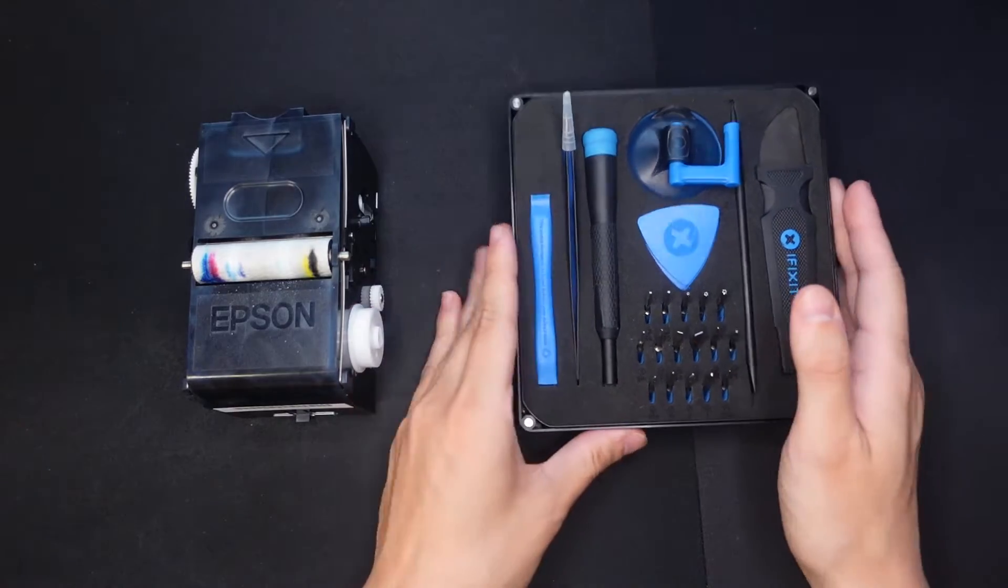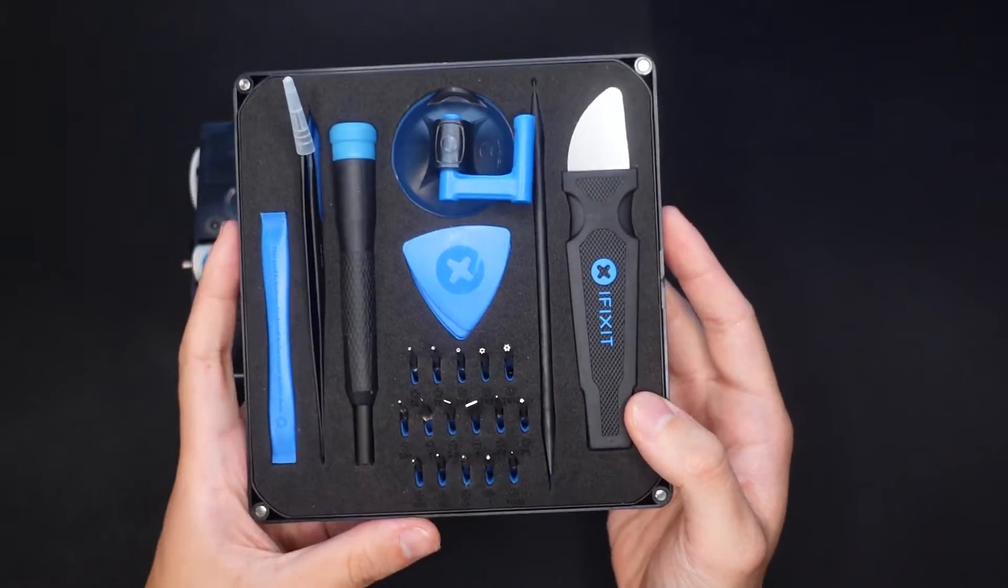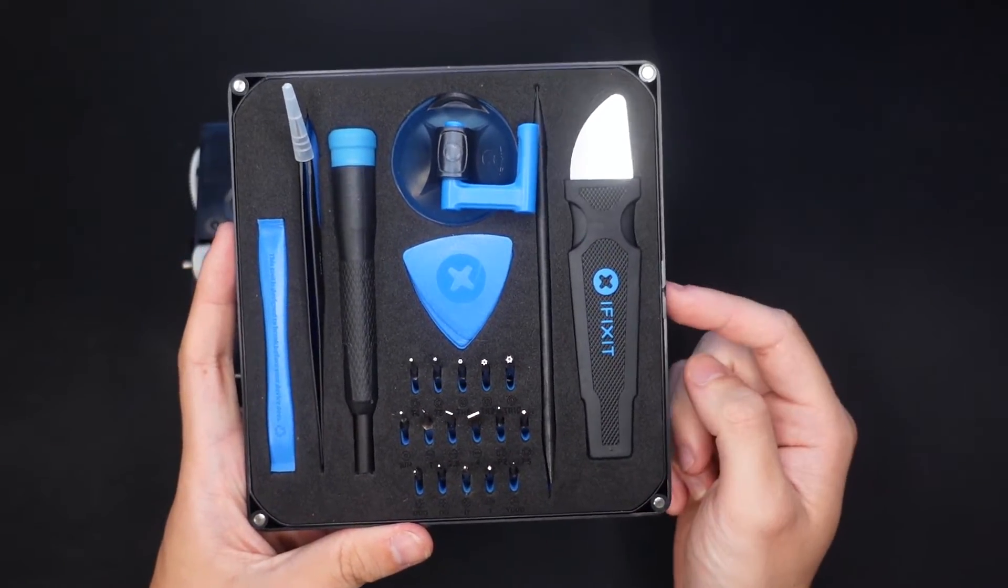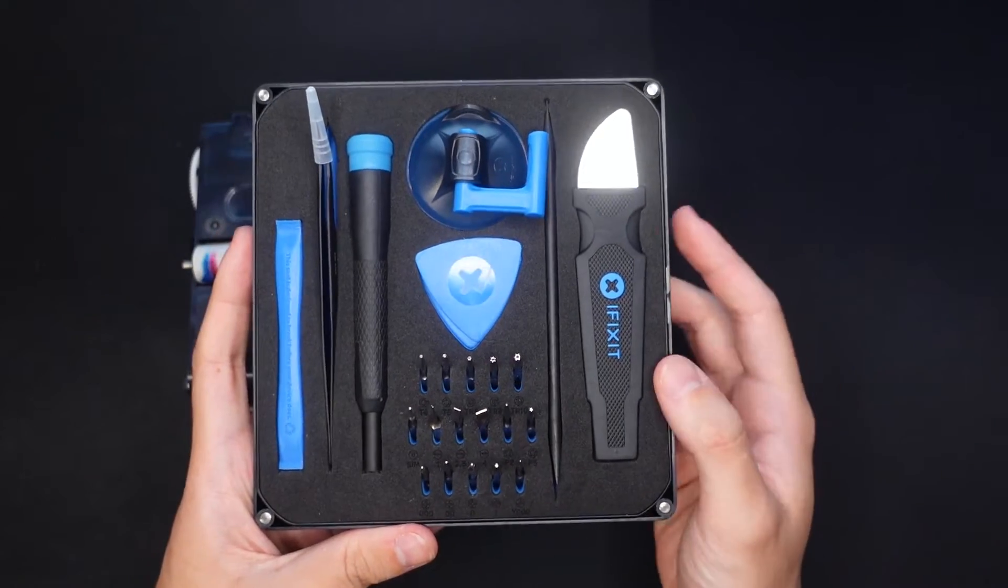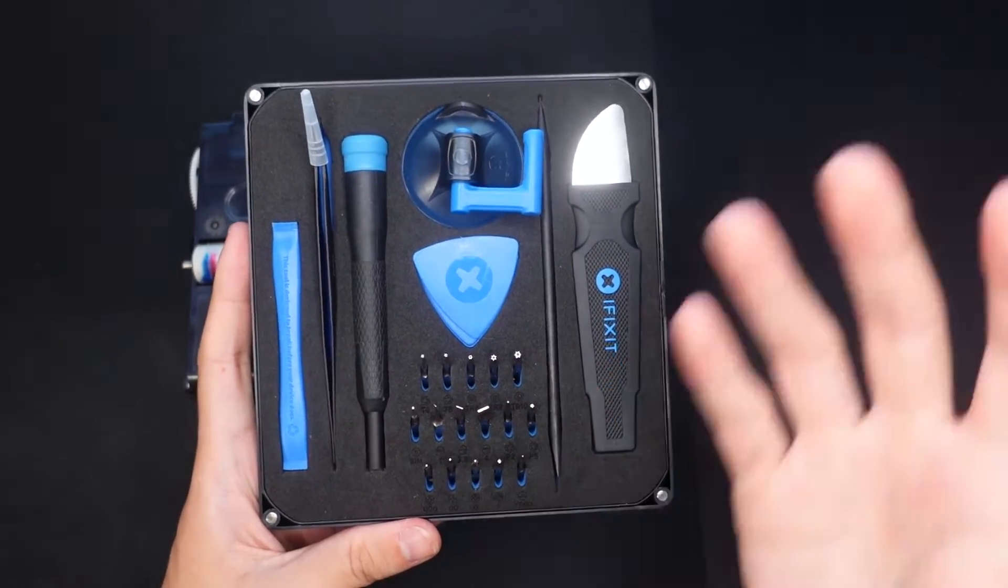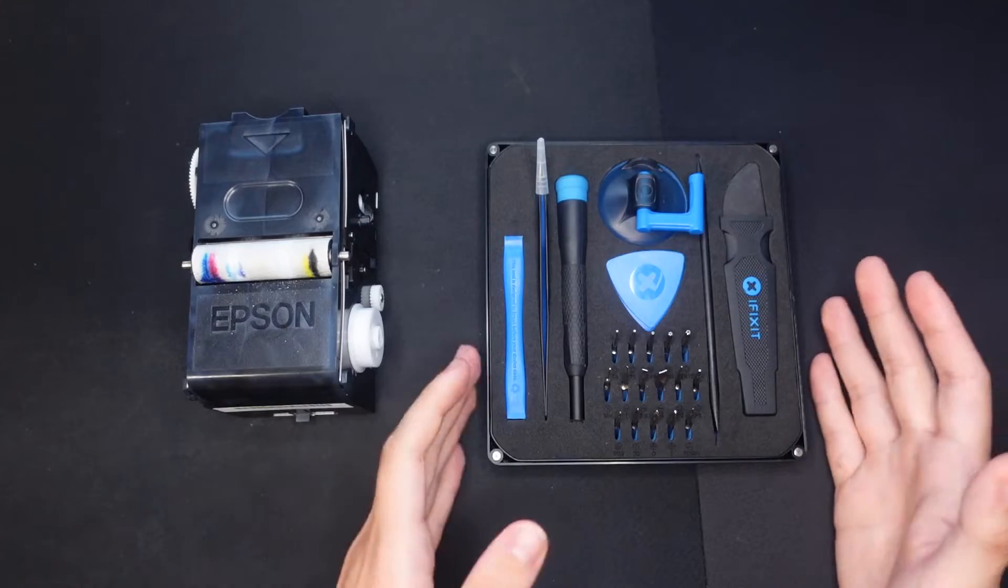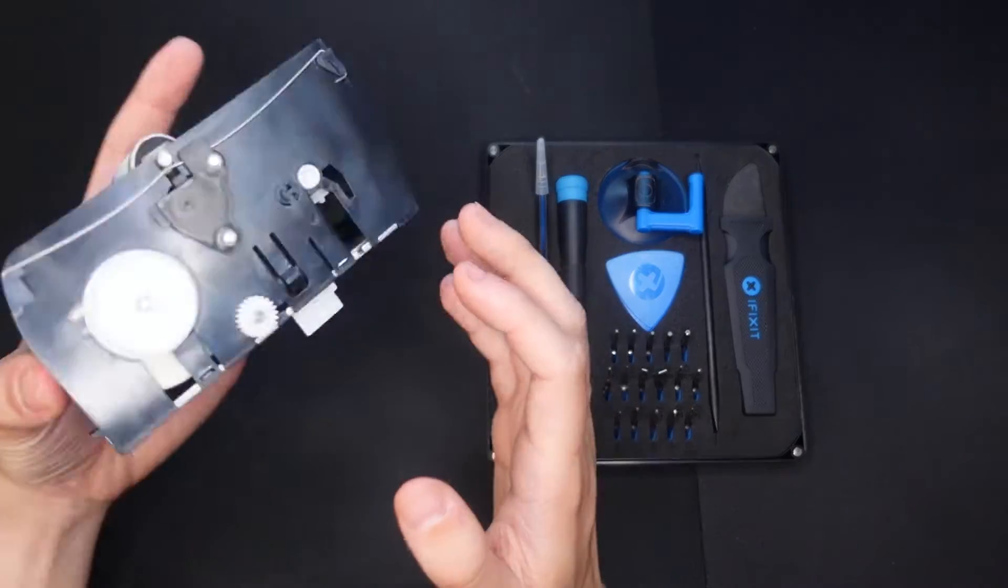For today, I will be using my iFixit kit. This is typically used for taking apart cell phones or other electronic devices. However, I found it to be a great tool just in general to take apart certain things. So I'll be using this to get into the fabric wiper.